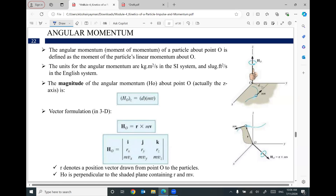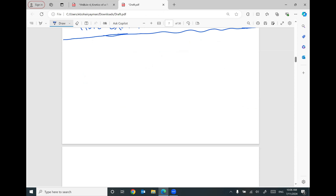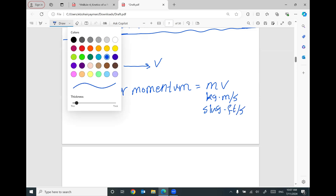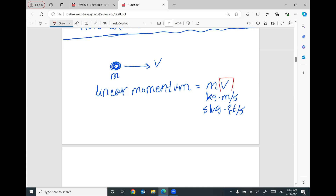Thank you for joining me today. I will continue this module talking about momentum and impulse. Previously, we covered that if you have a mass M moving with a velocity V in a straight line, I can get something called linear momentum. This linear momentum equals M times V, with units of kilogram meter per second or slug feet per second. The direction of this linear momentum is the same direction as the velocity.